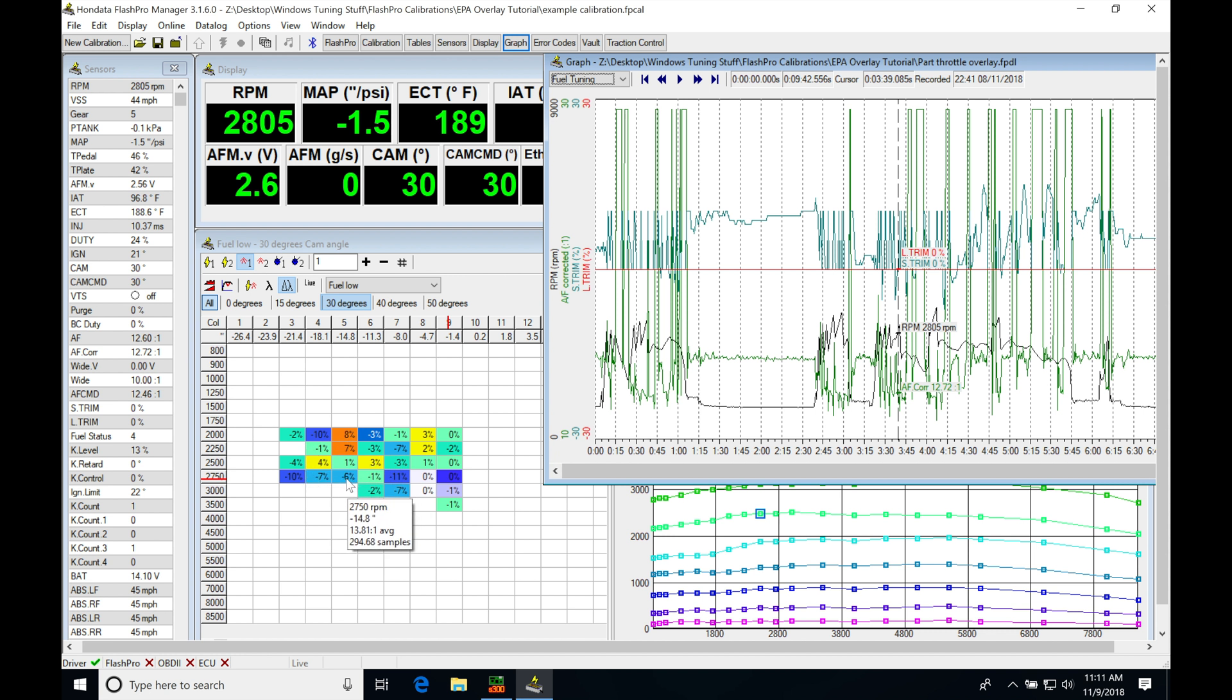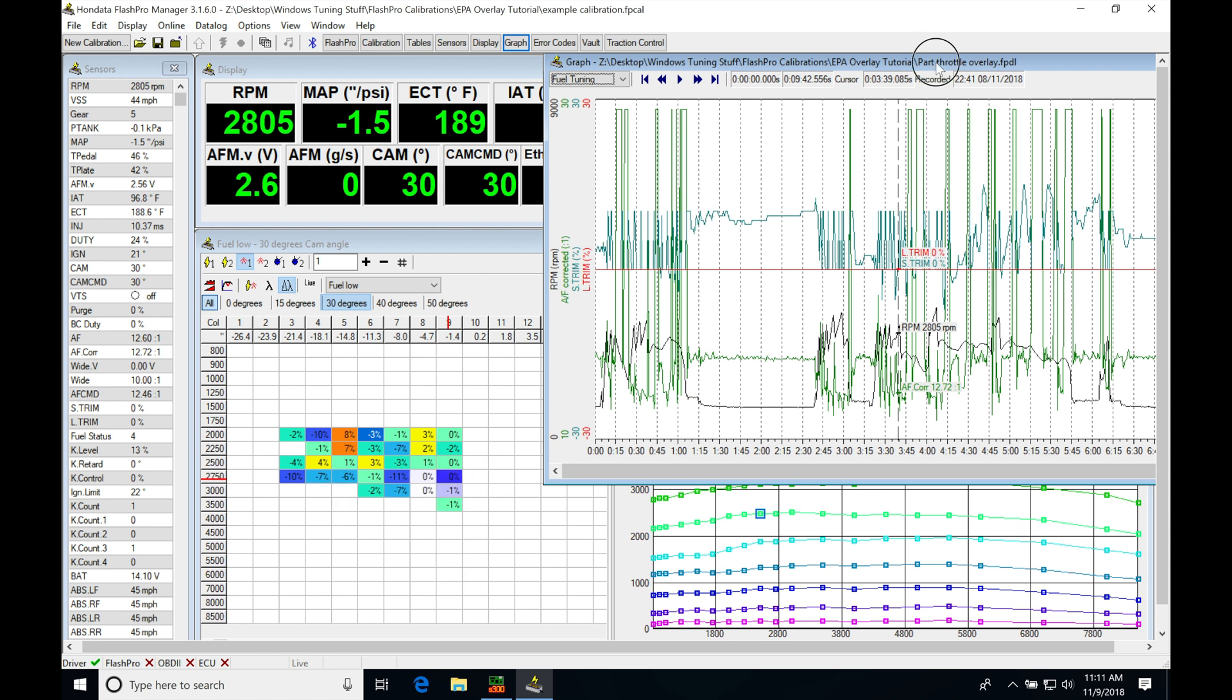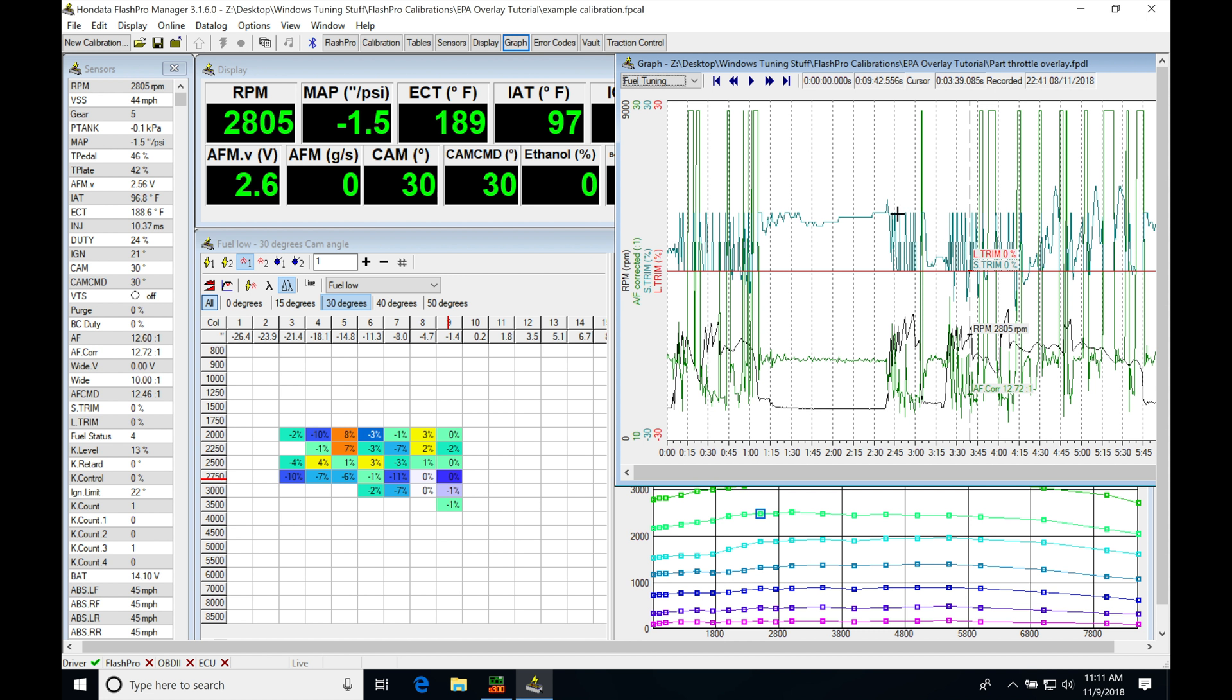We can see that it's showing negative six, seven, eight percent, negative seven, negative 11%, and so on. And we can see that populate all around the table here. That's coming right from my data log.